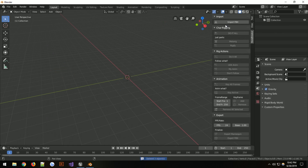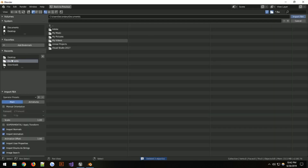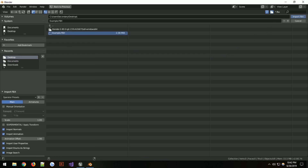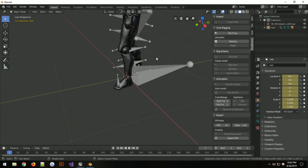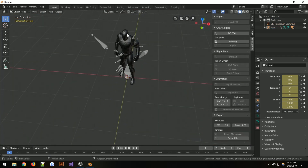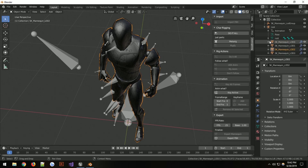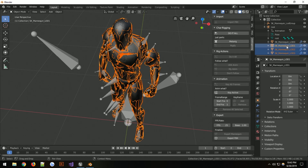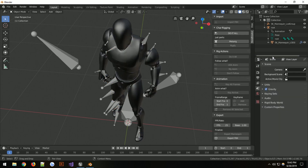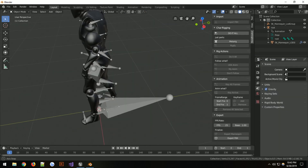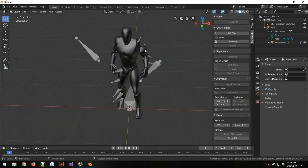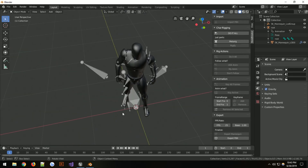Remove everything from the stage, import the file I exported earlier called 'example', and this is our auto animation that comes into Blender. This looks a bit different than usual — it's just because the LODs are present. I'm not sure exactly why they are, but they don't really matter. We can just delete them, and we go back to having the mannequin as it used to be.